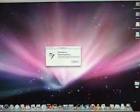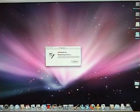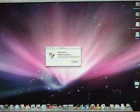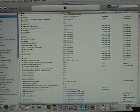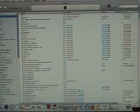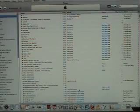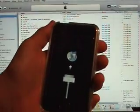It should reboot your device, saying connect to iTunes. I think you're supposed to wait until it connects.